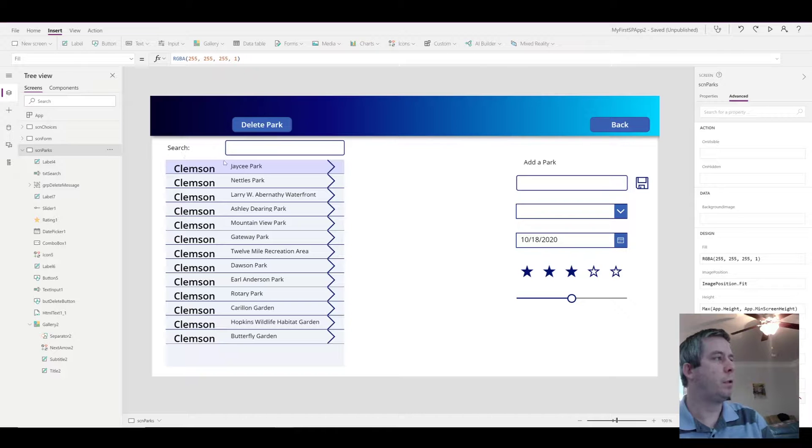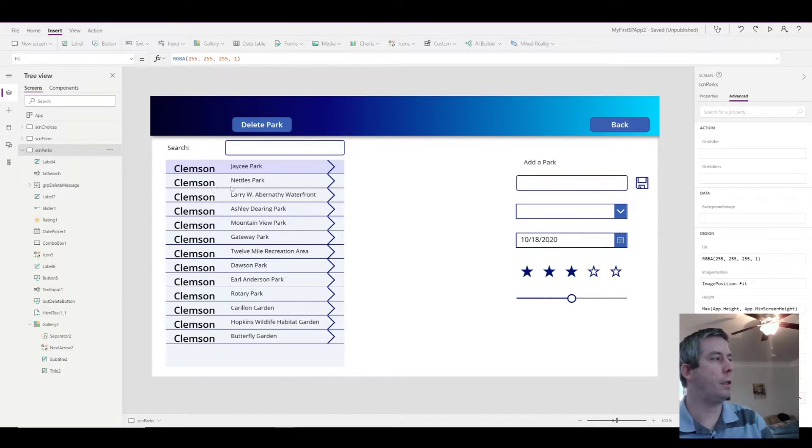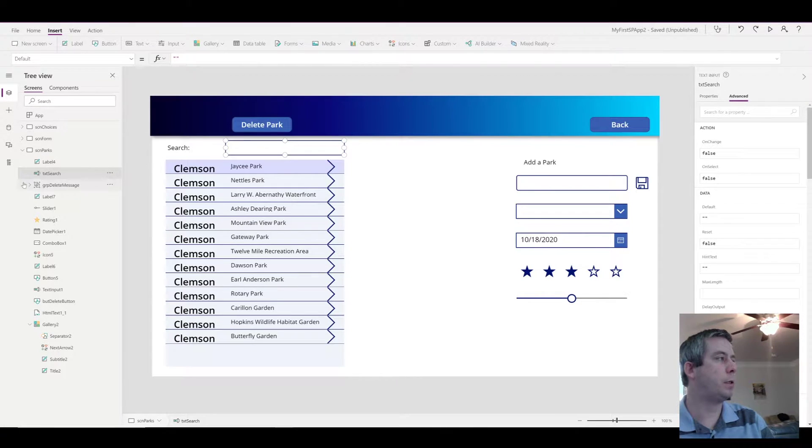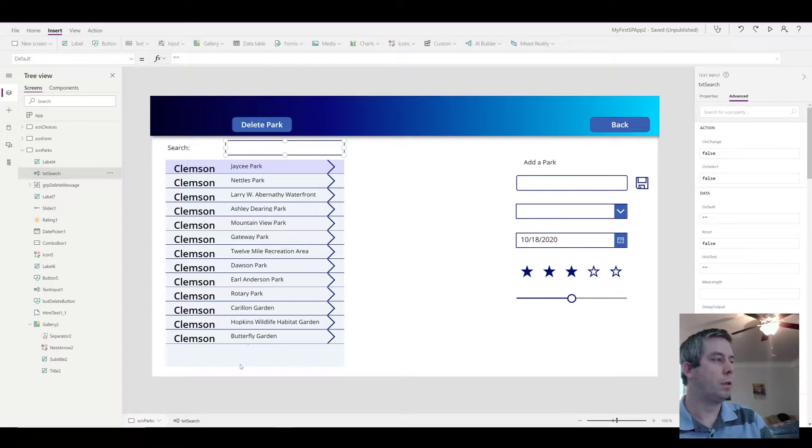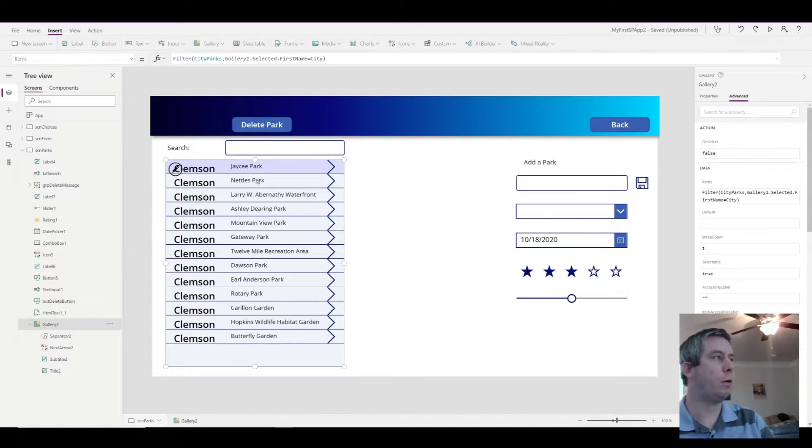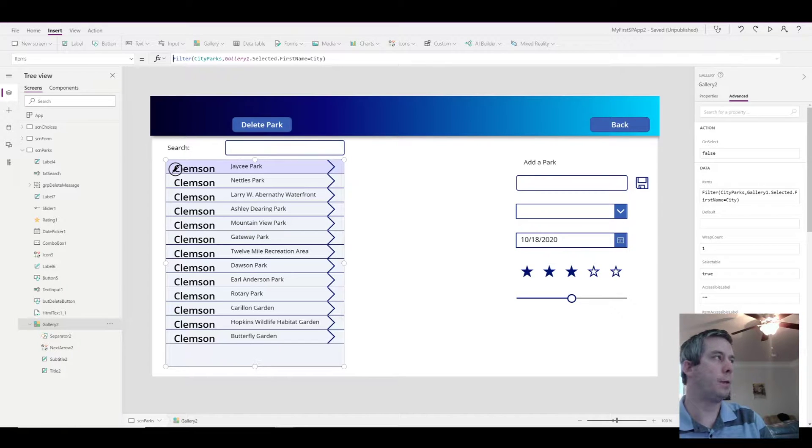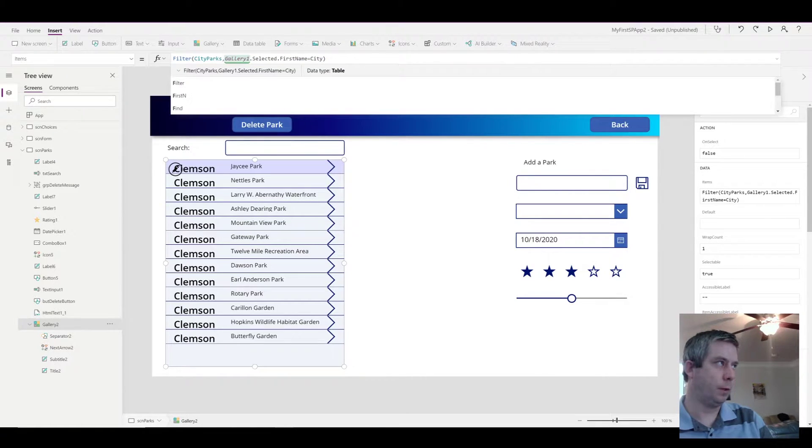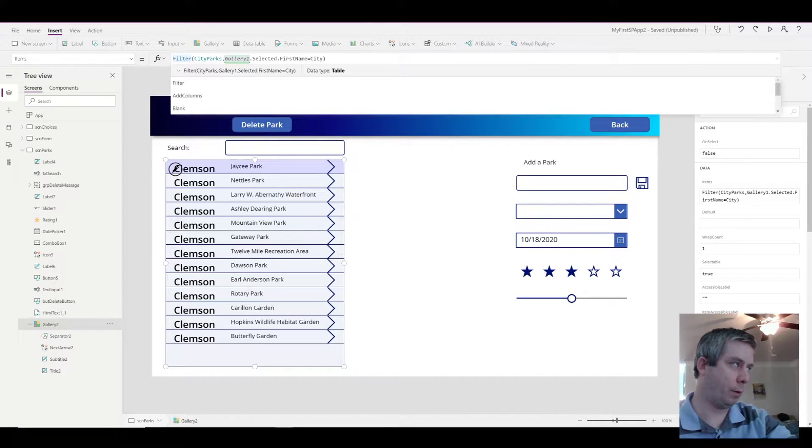So here I have a list of parks in a city of Clemson. I added a search text box. I named it text.search and we have a search label. So the first thing that normal people are going to do is they're going to add search to their gallery. So right now I already have a filter statement. So inside that filter statement, what do I want to do?